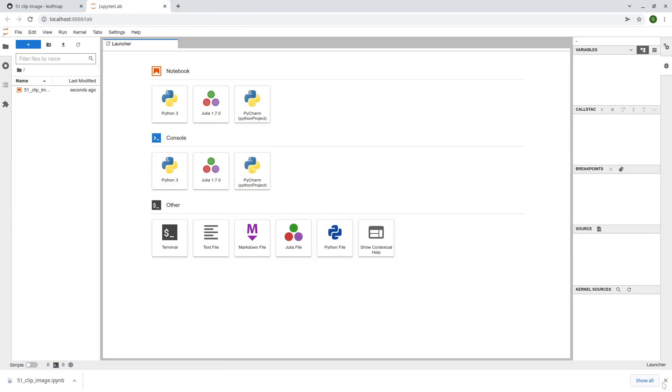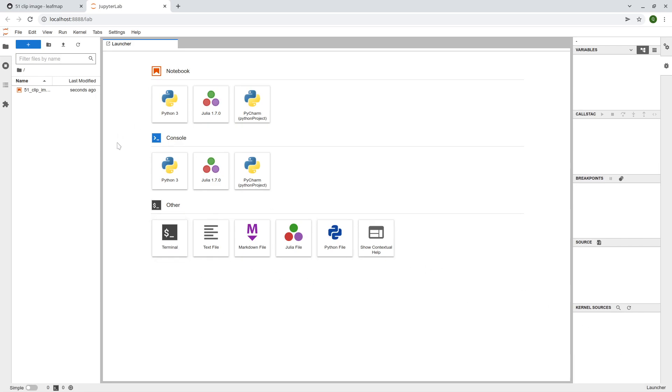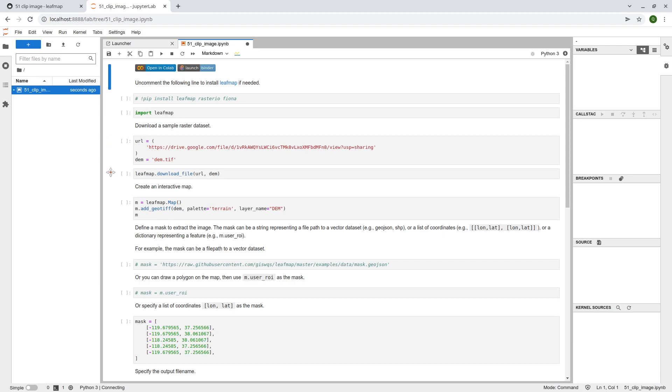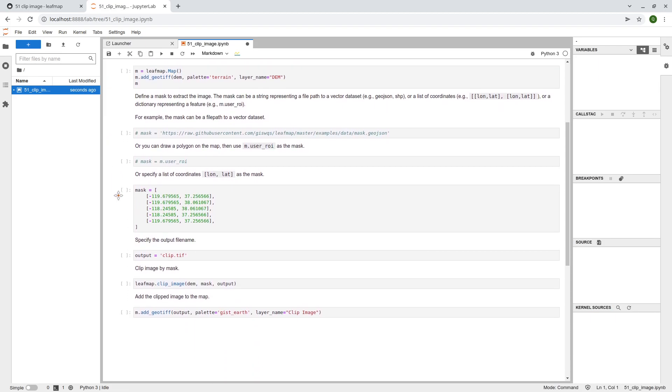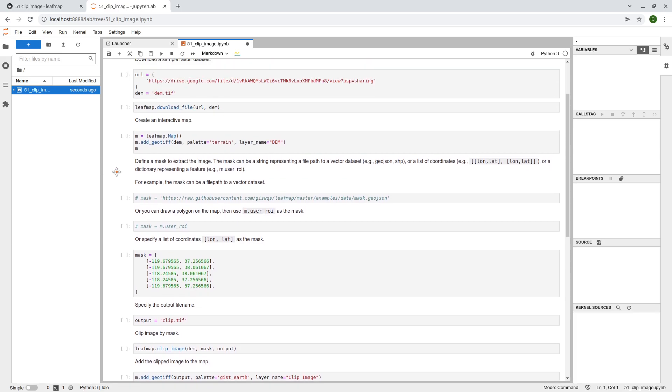So this is a very common GIS operation. Sometimes you have an image, and it's too big for your starting area, and you want to clip an image.